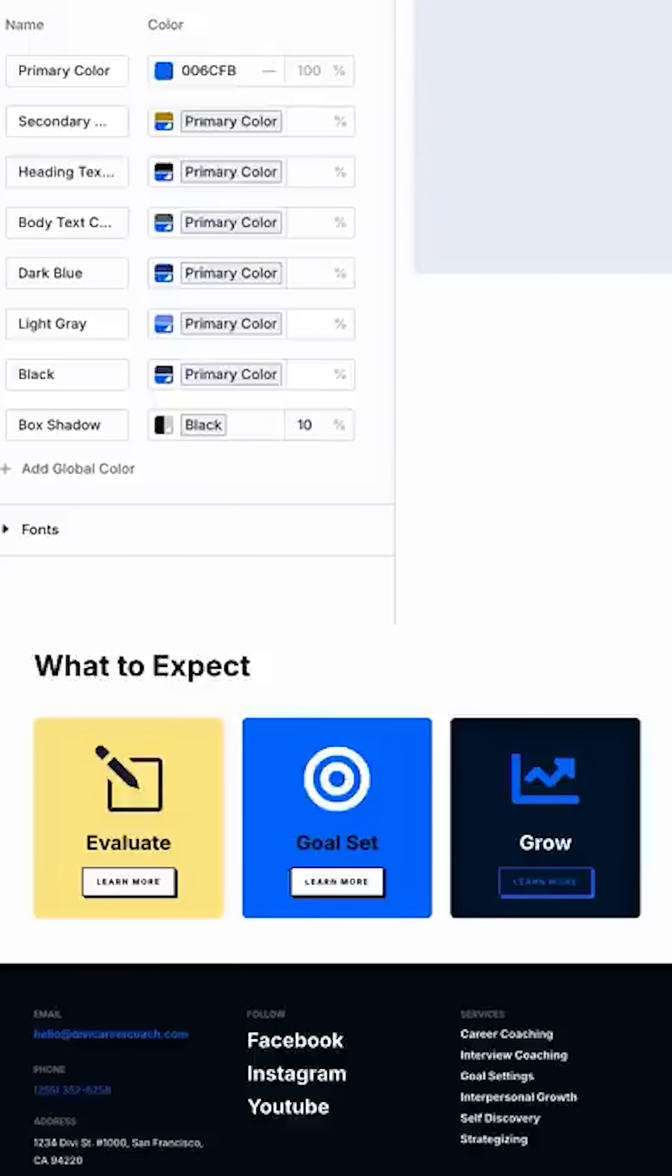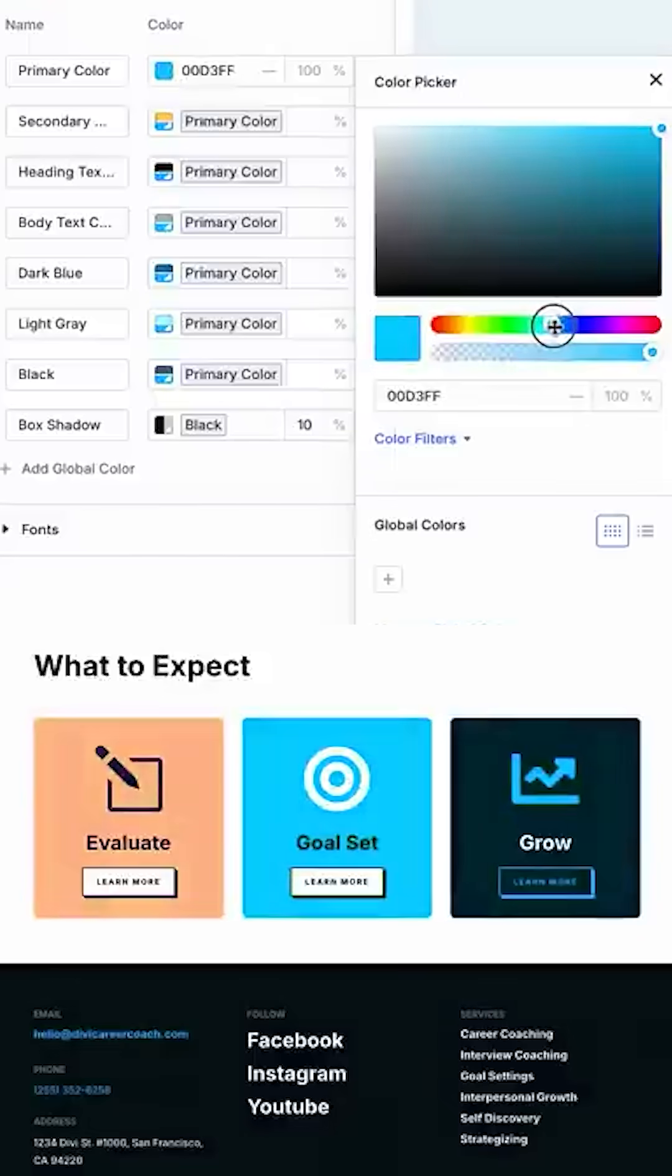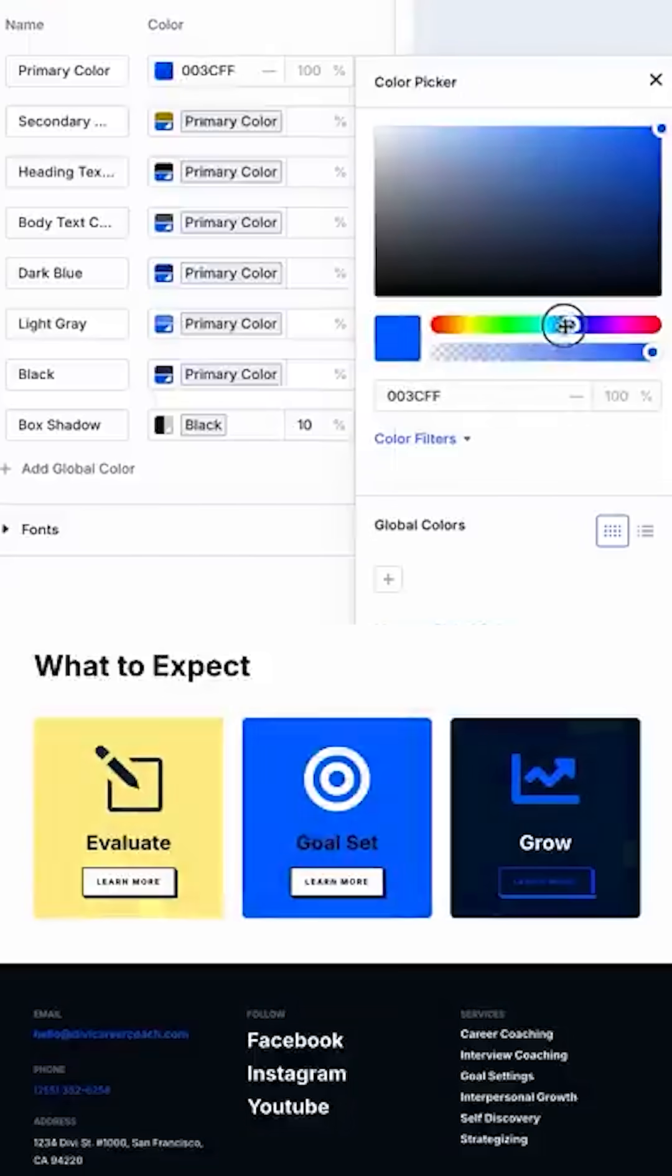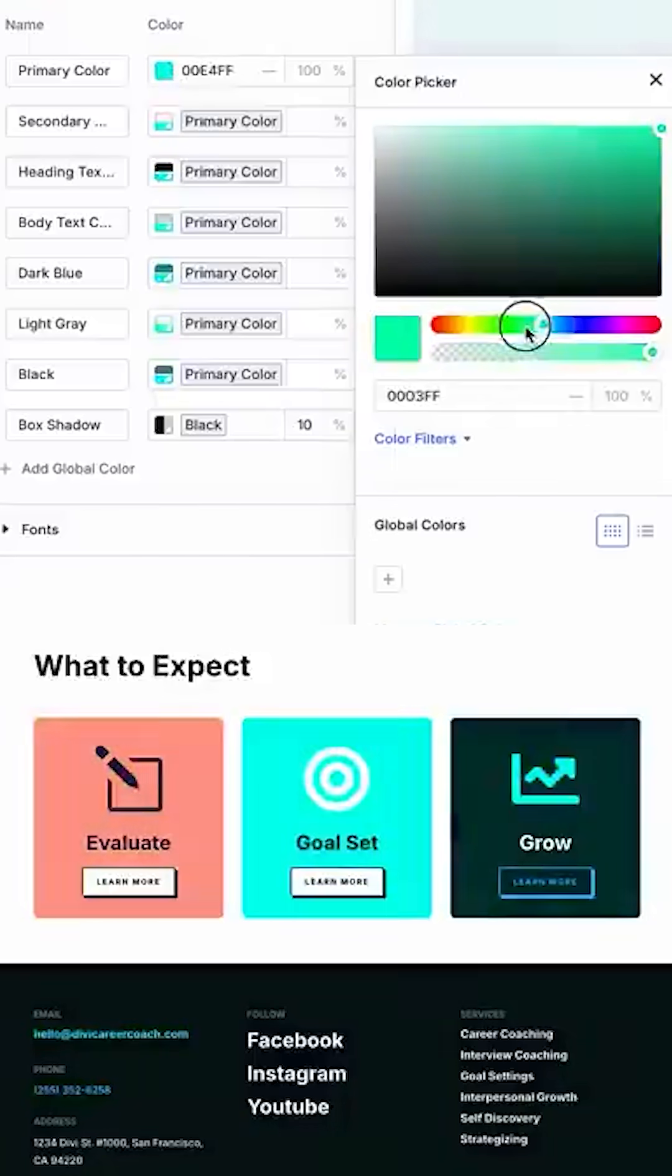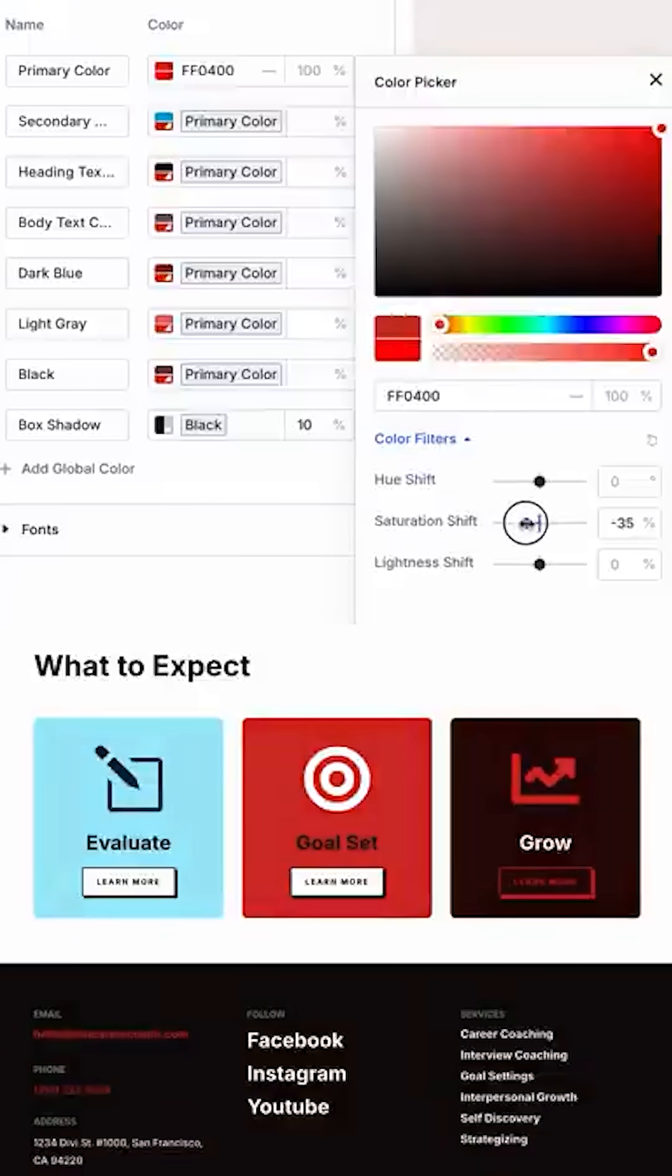When I adjust the primary color, all colors change automatically, retaining their color relationships and keeping my entire website's color palette in perfect harmony.